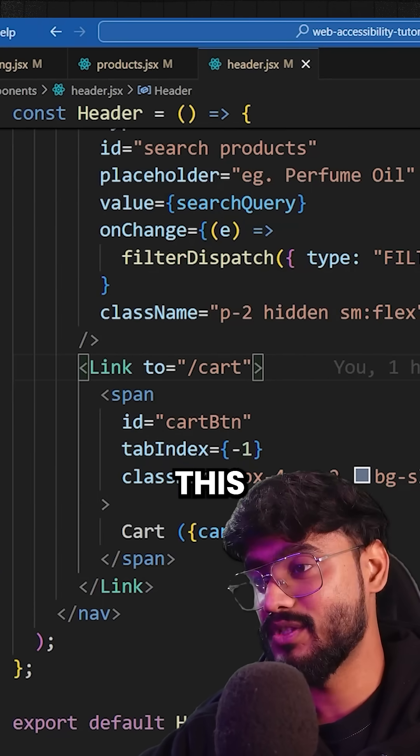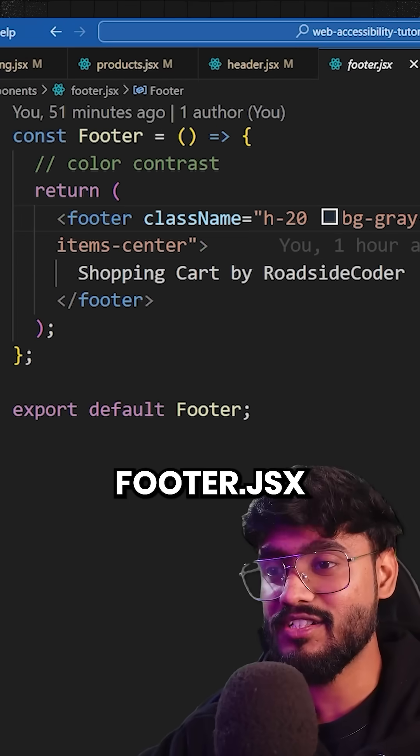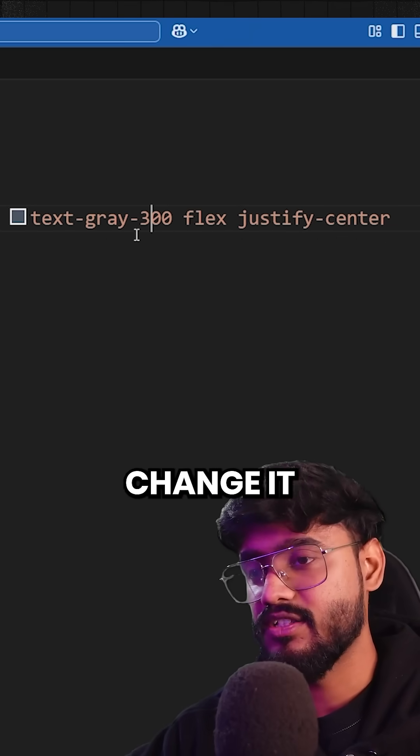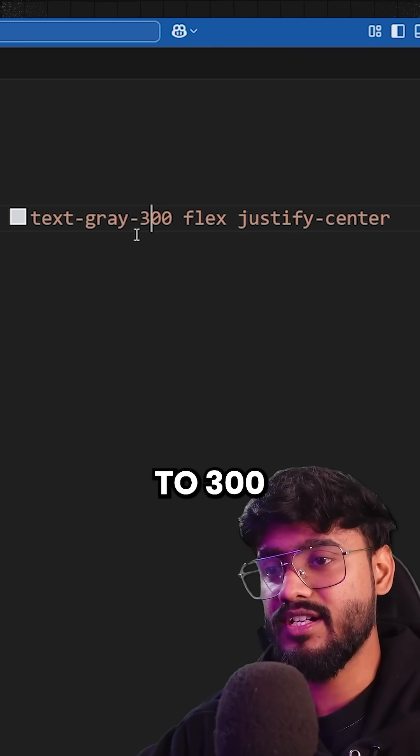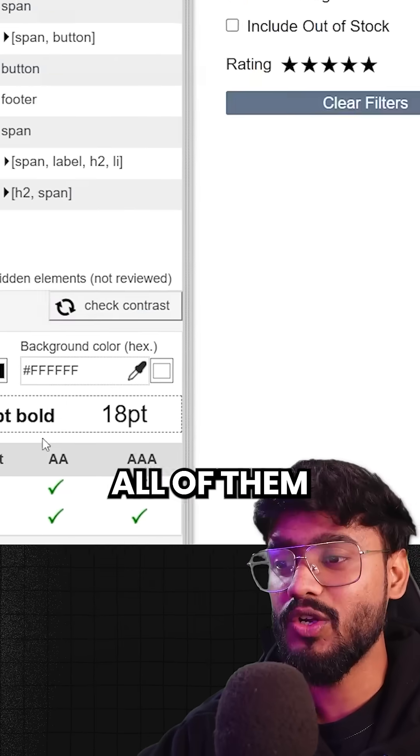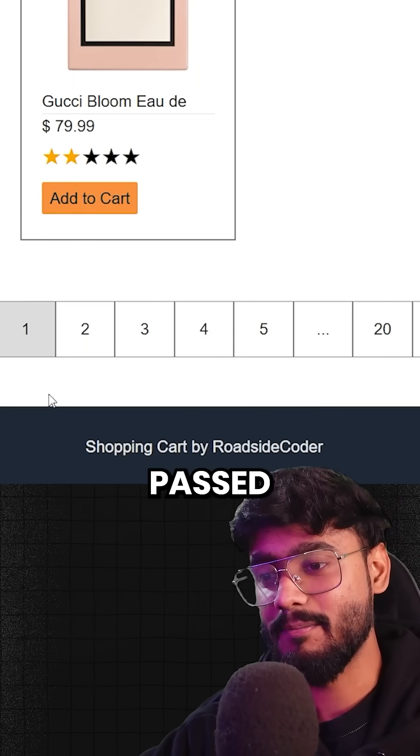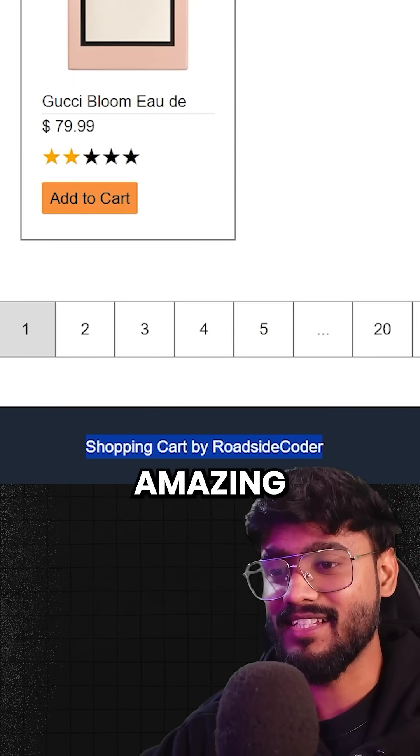So if I go to my code to this footer.JSX, let's say change it to 300 and there we go. All of them are now being passed. Amazing.